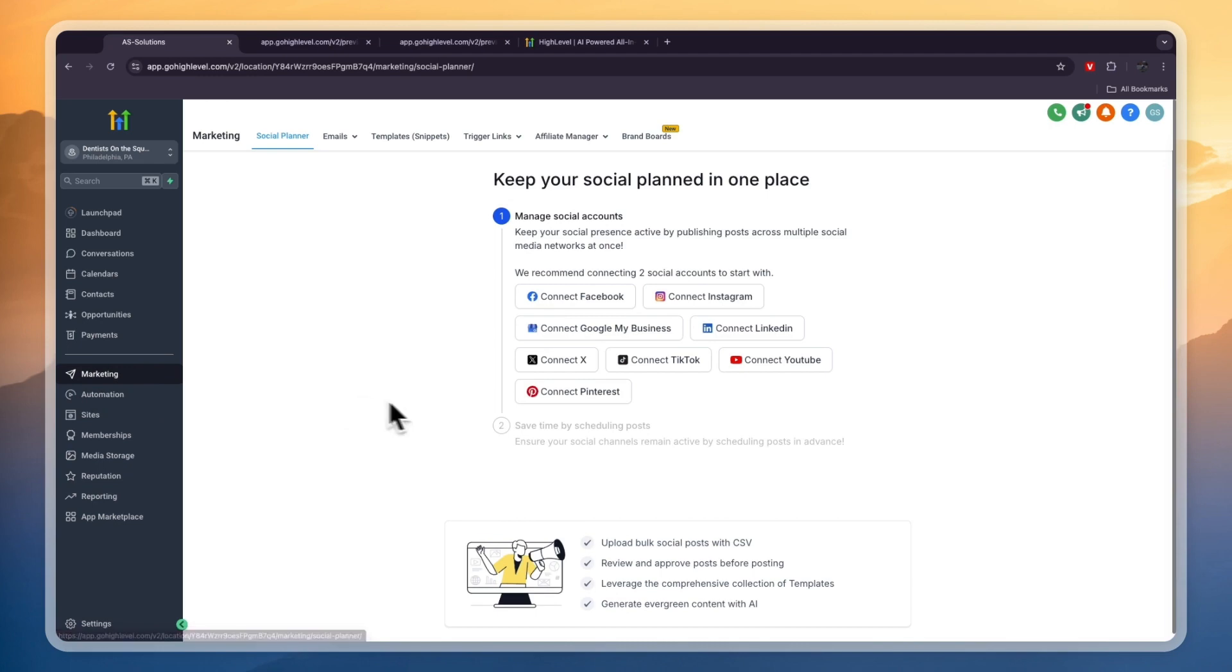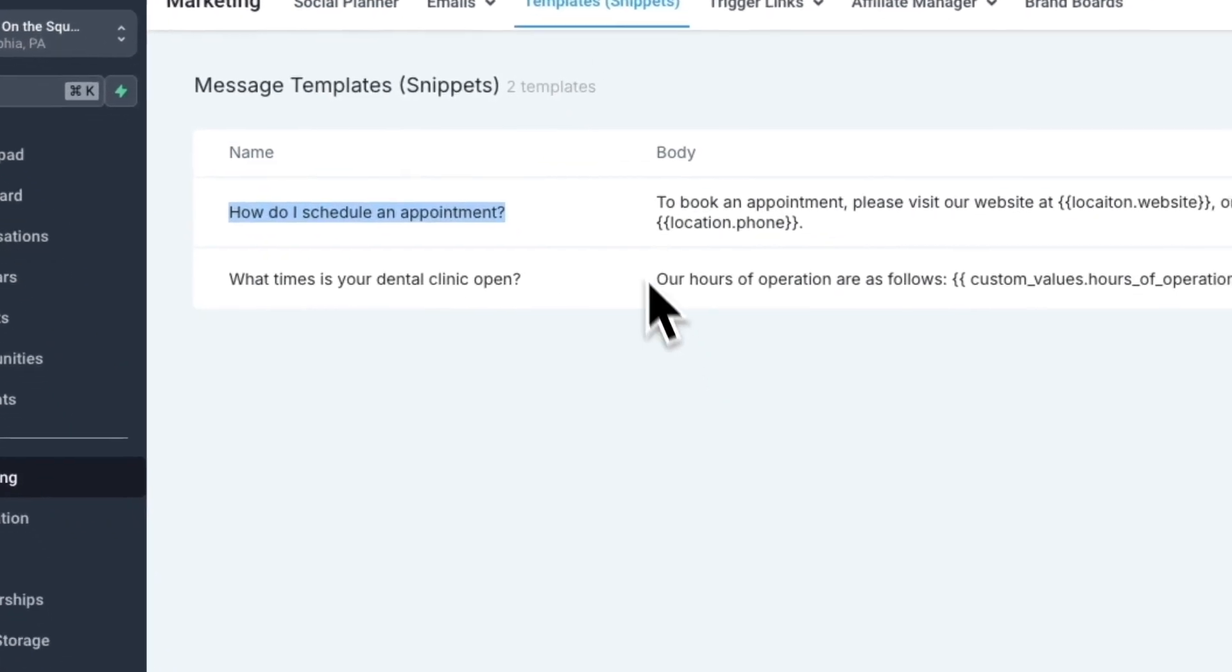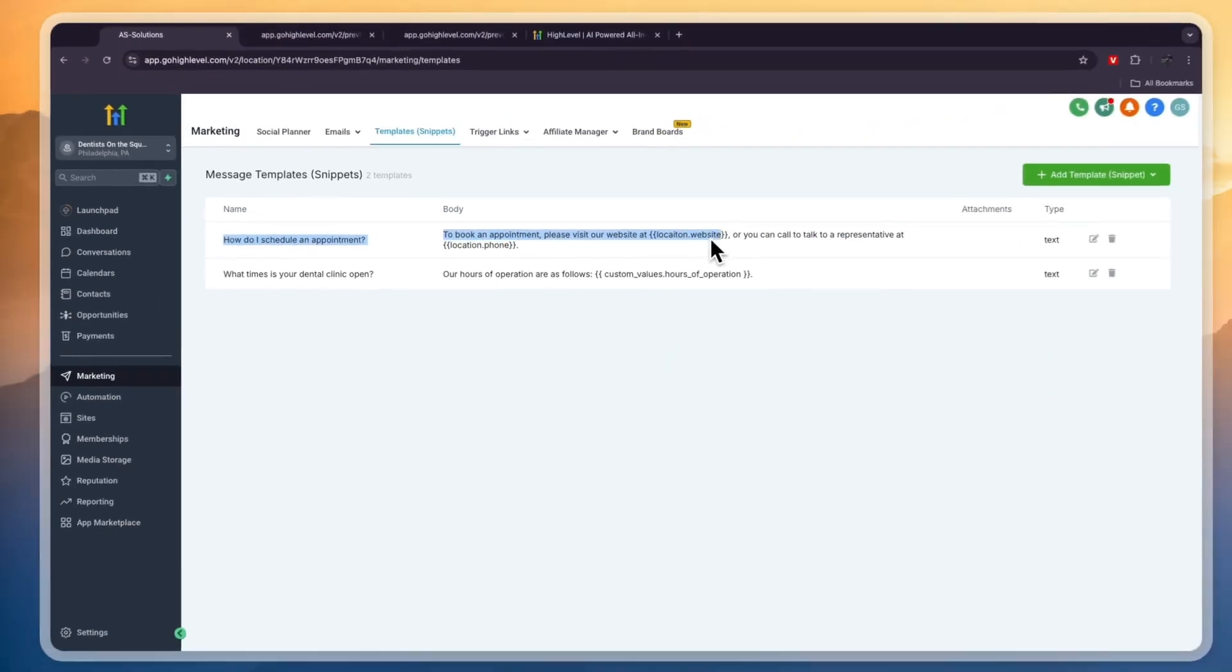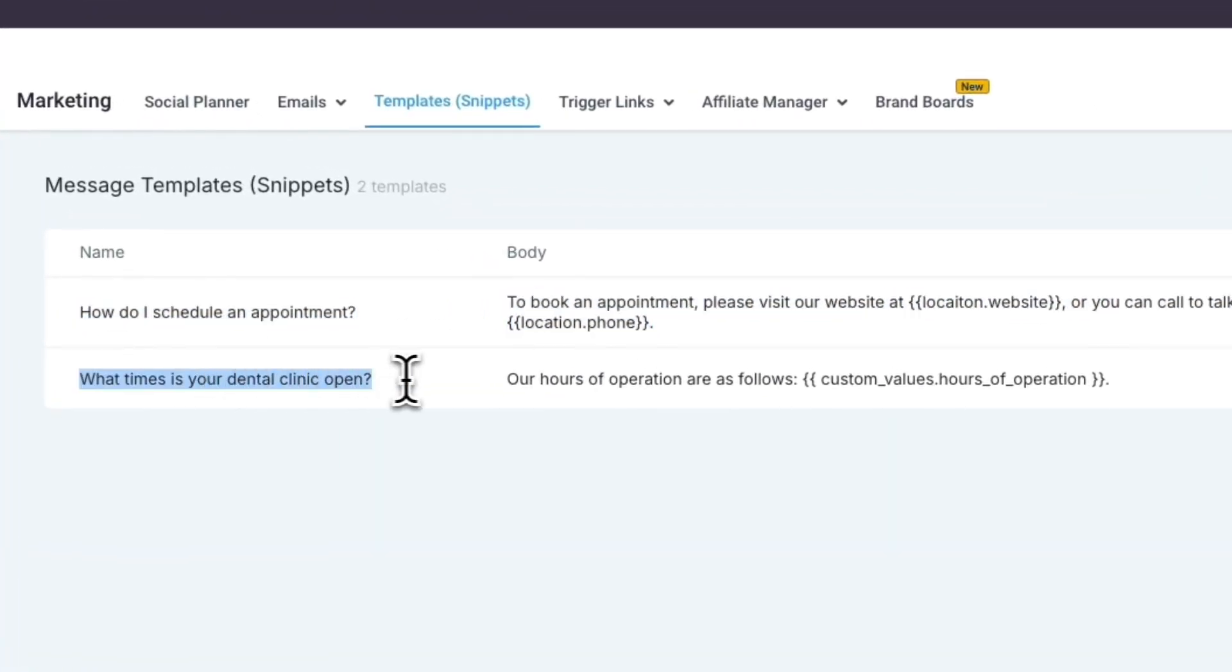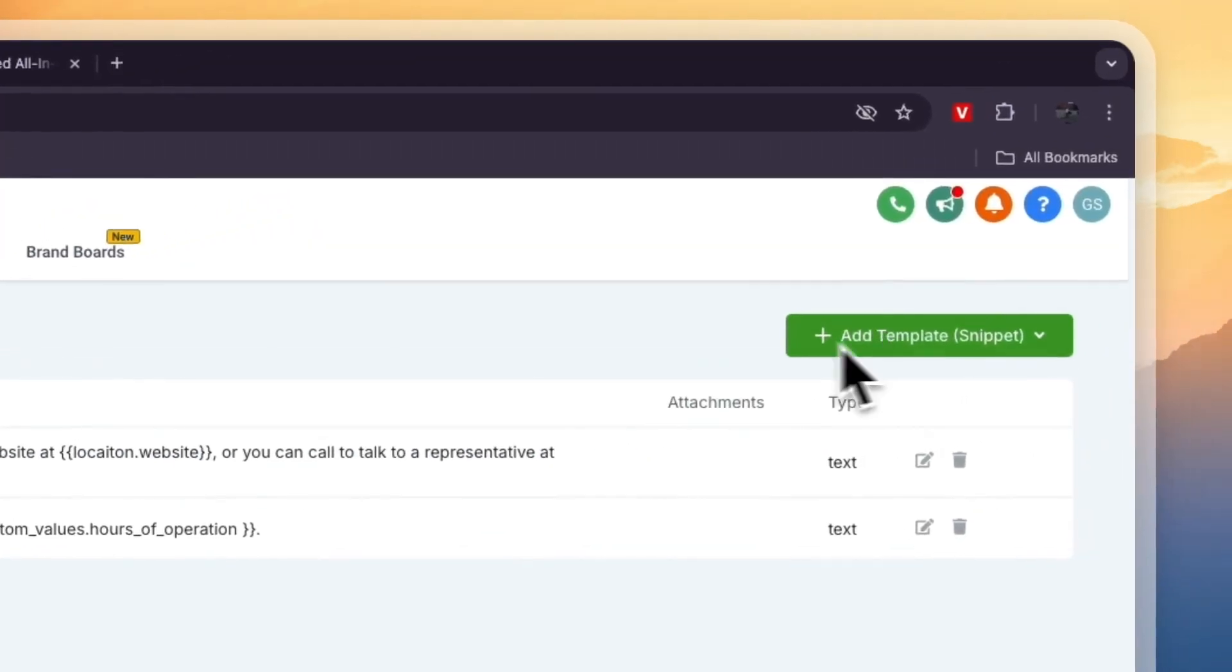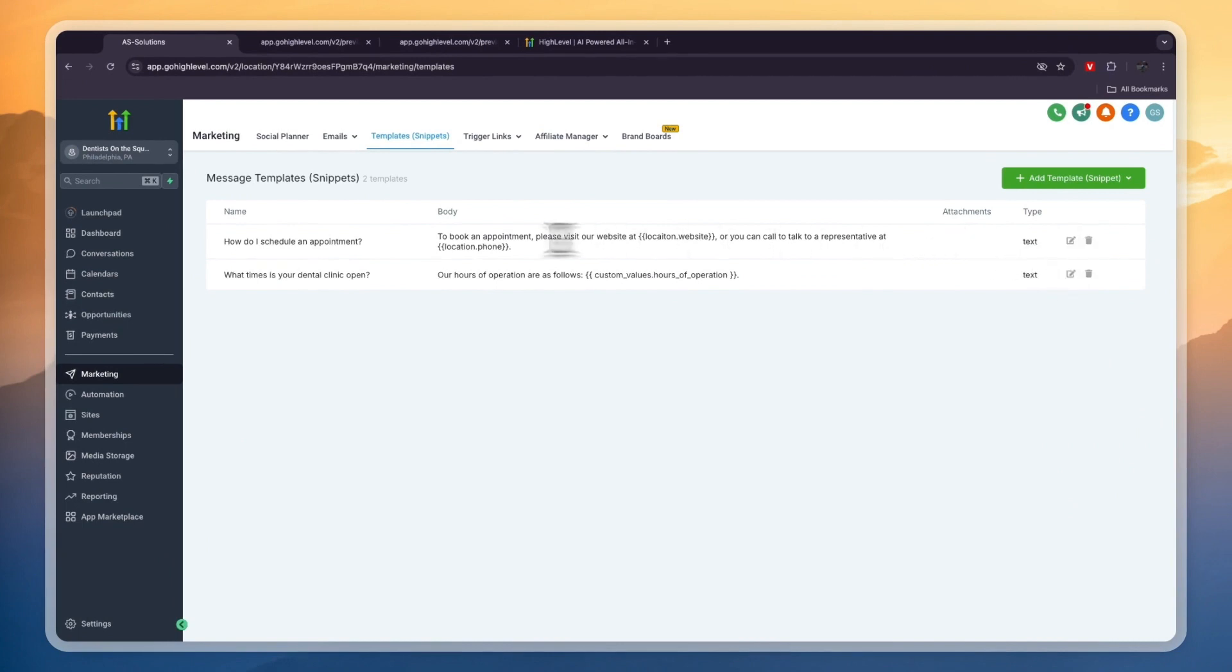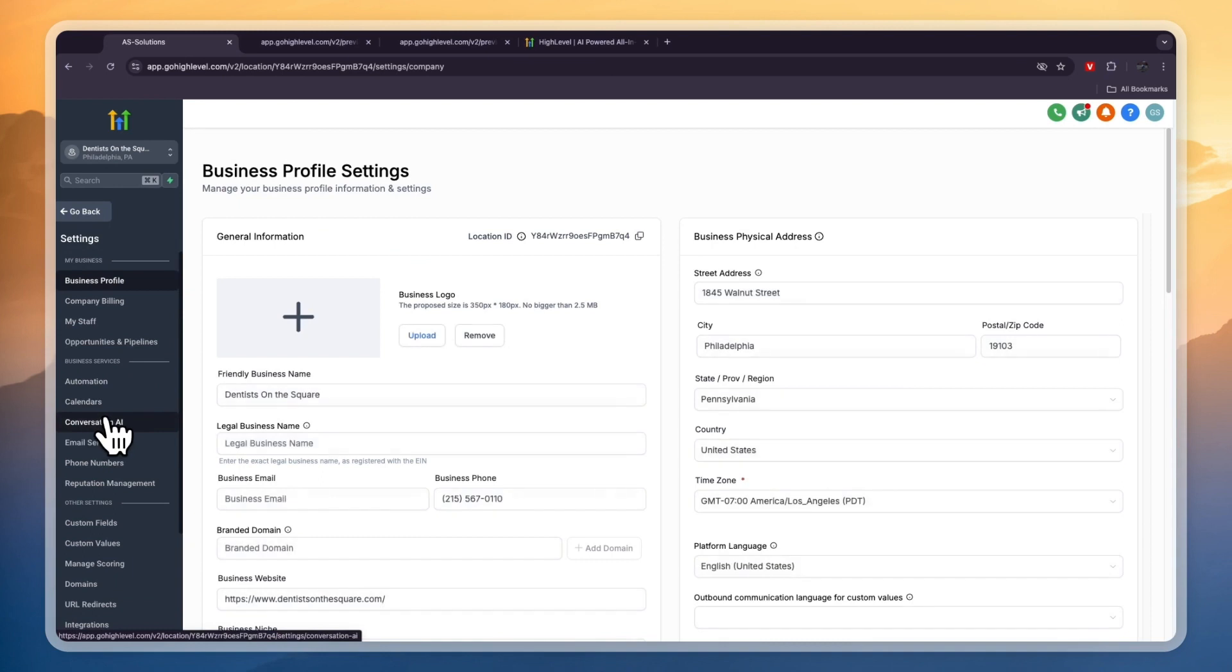From within the Marketing section you can also manage all your social media profiles. You can send emails and you have templates as well. For example, if someone asks 'How do I schedule an appointment?' this will be sent: 'To book an appointment please visit our website at [website] or you can call to talk to a representative at [phone number].' 'What times is your dental clinic open? Our hours of operation are as follows...' You can have more templates like this if you want and then you can really easily send those messages.